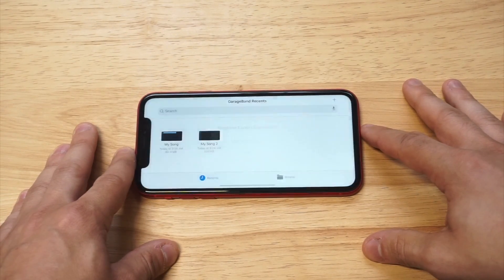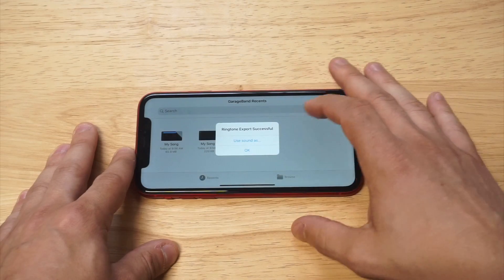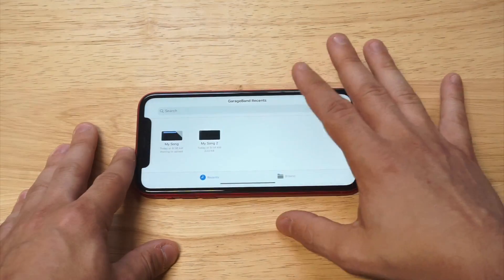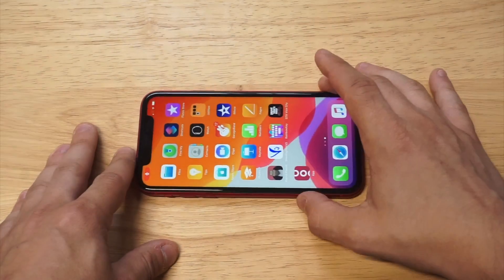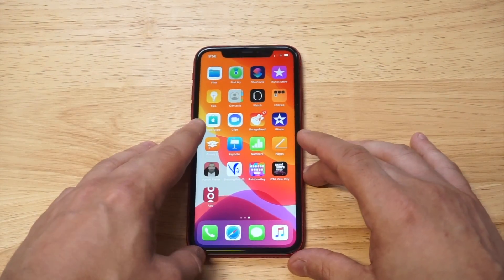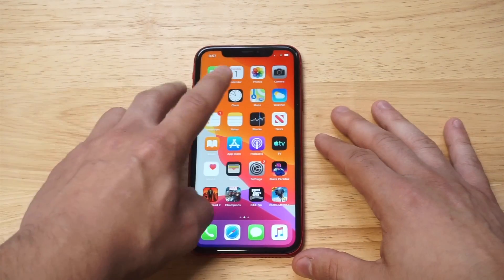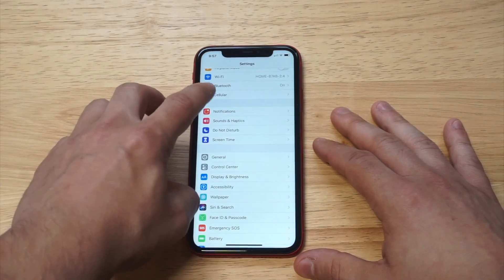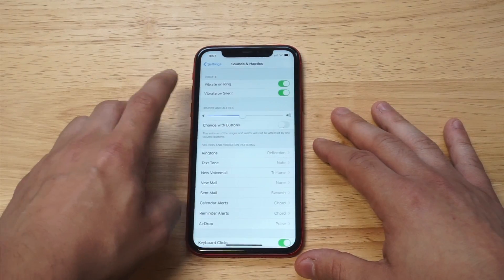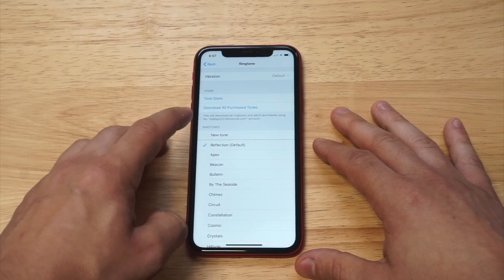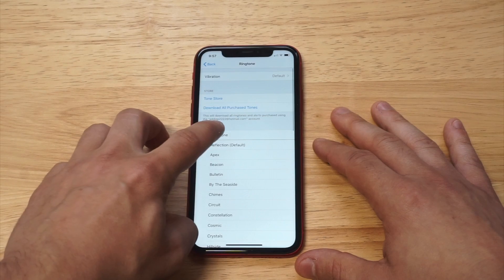Now I'm going to go into my settings to make sure that this actually saved. So let's do that. Let's go on sounds, ringtones, and there it is. Oh yes, alright cool, check that out.